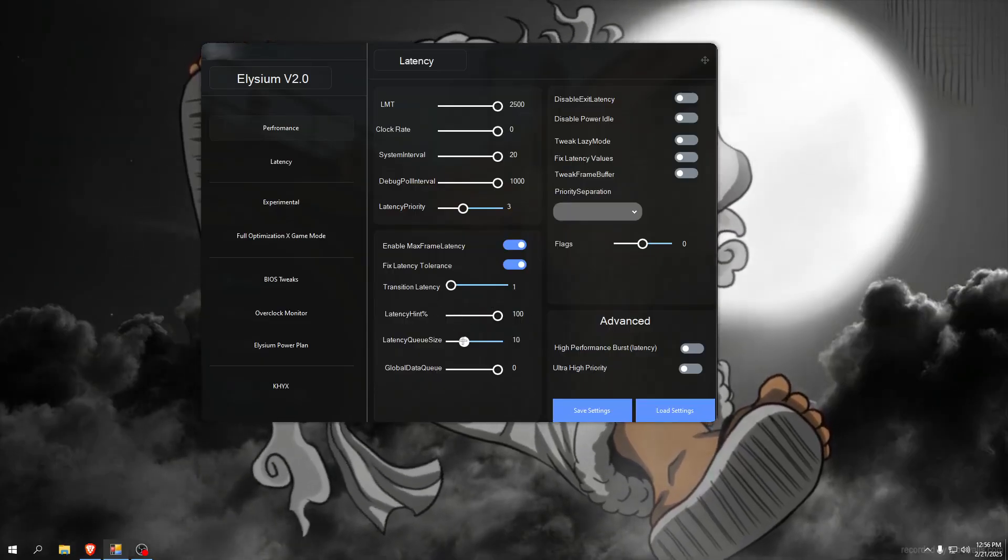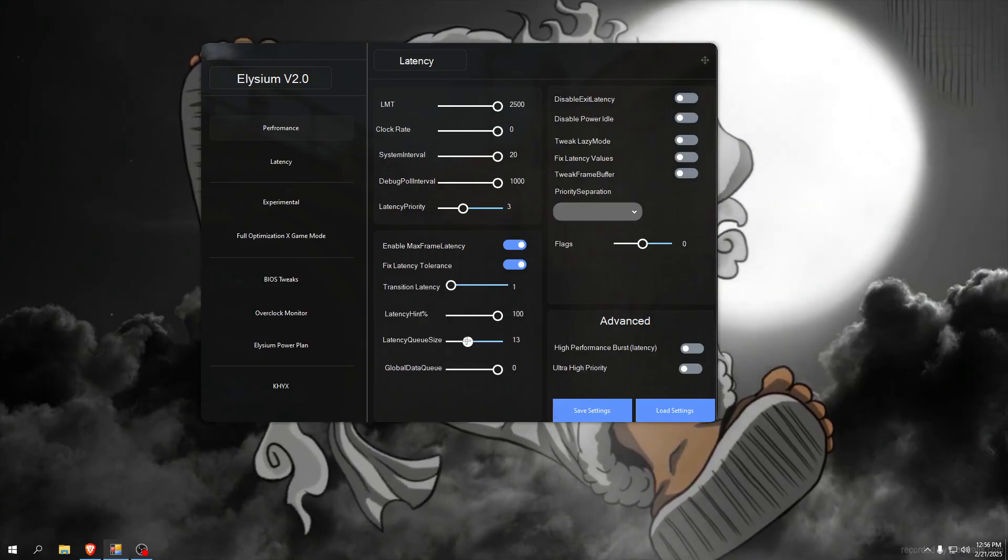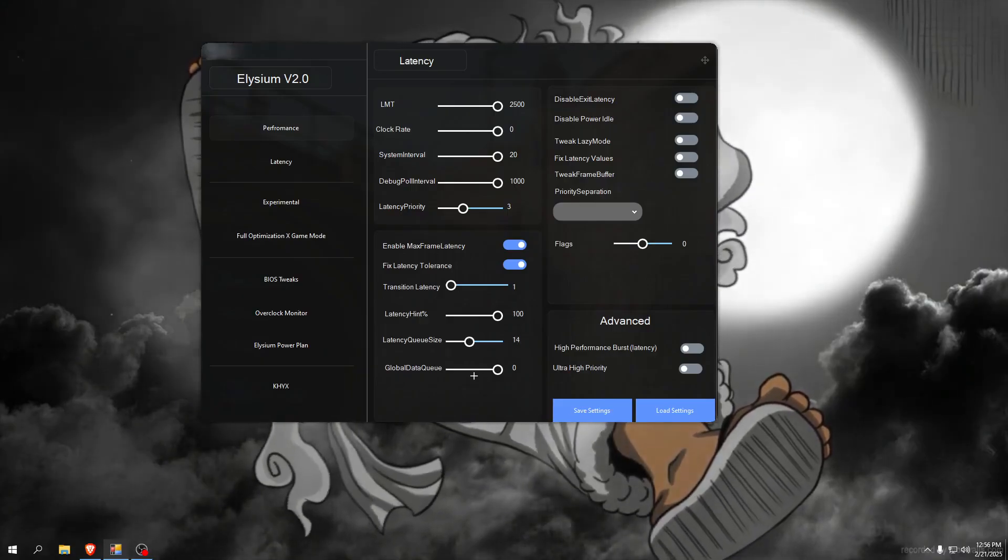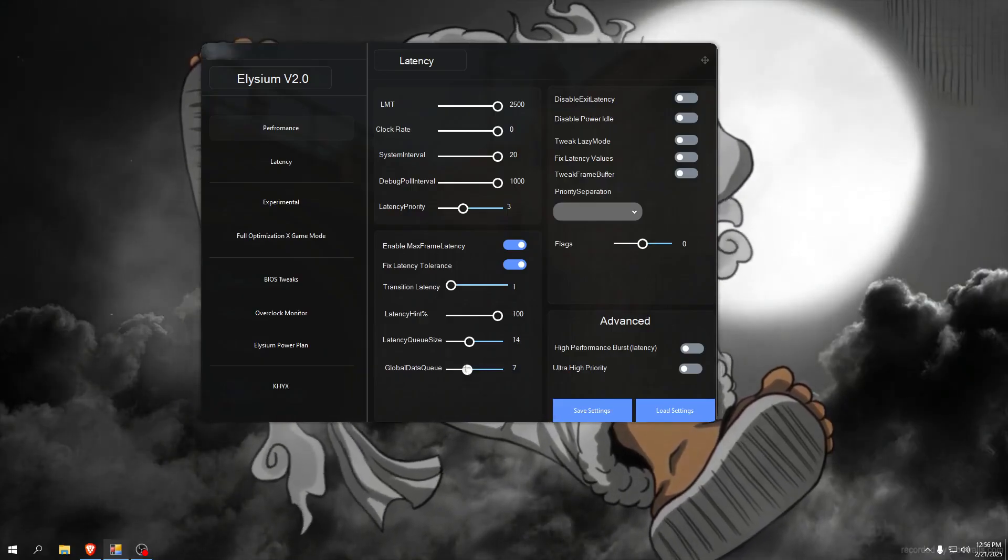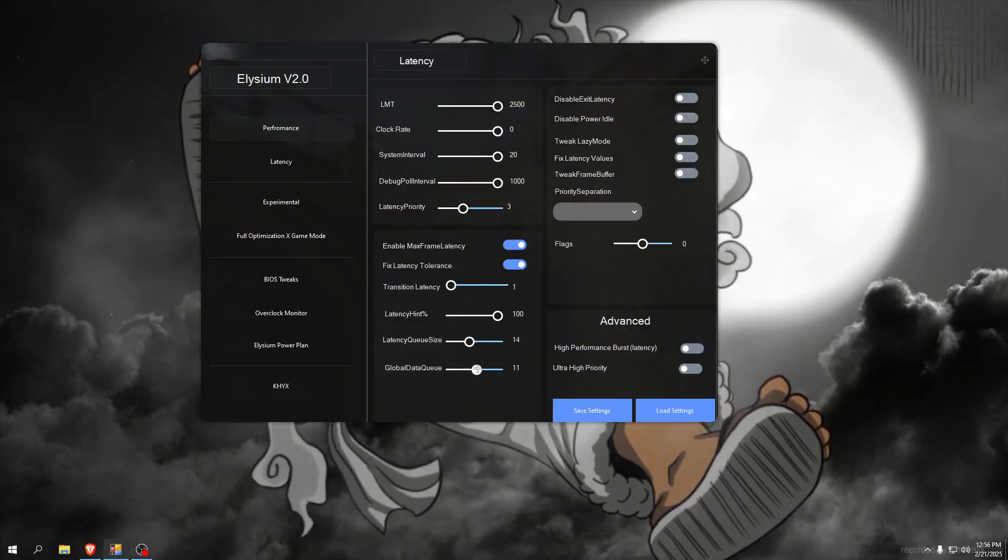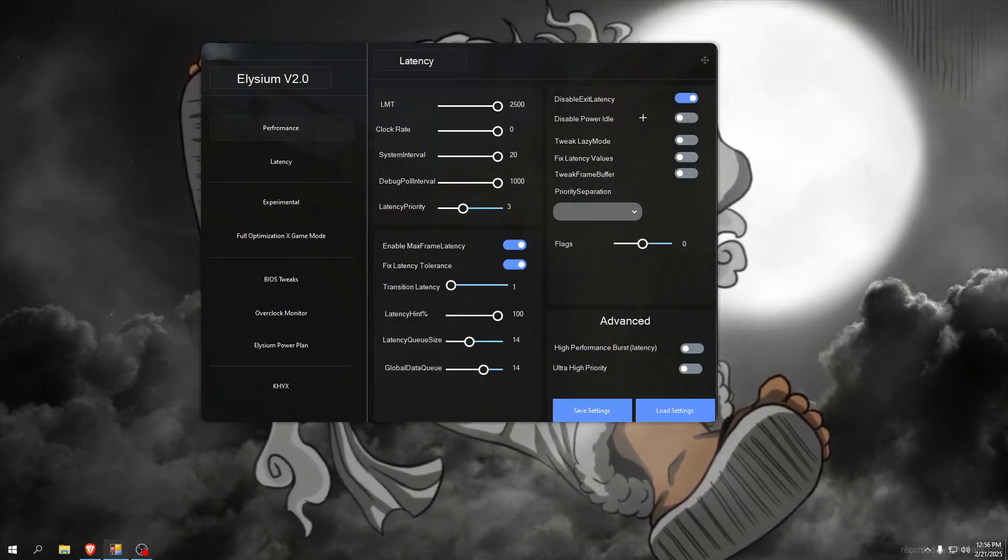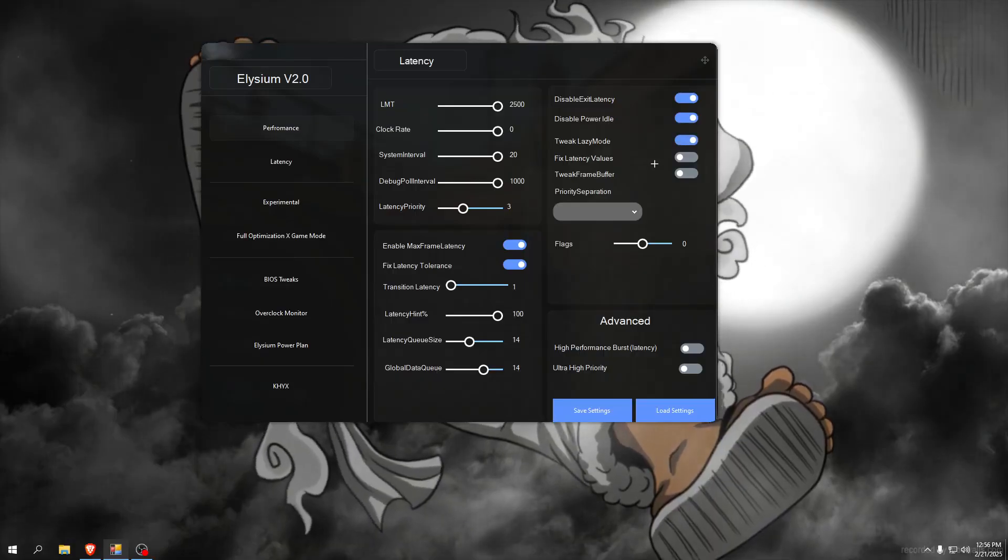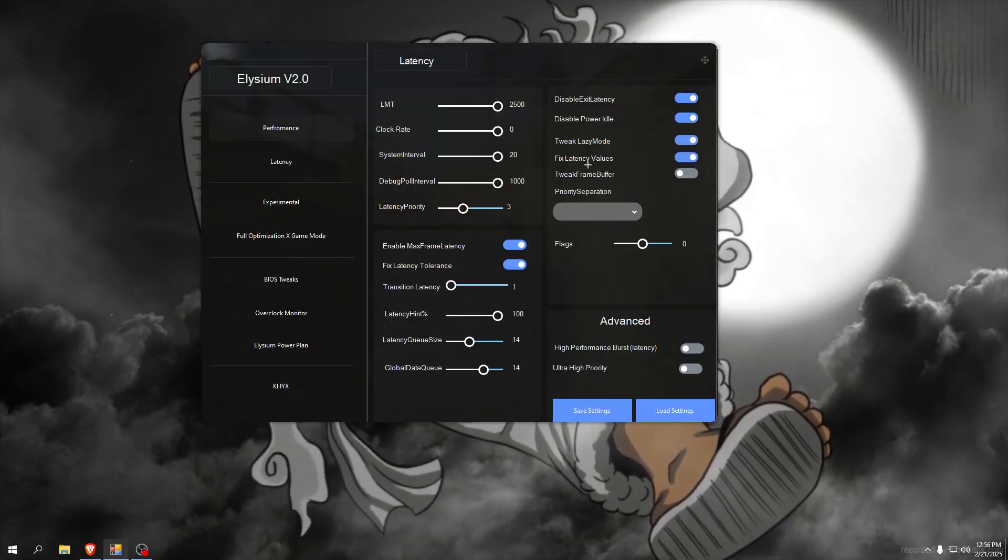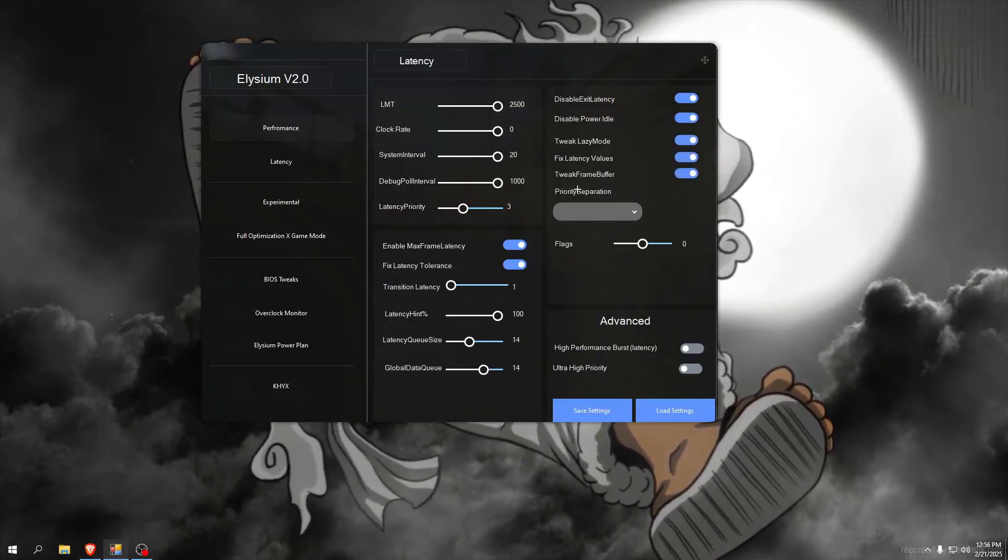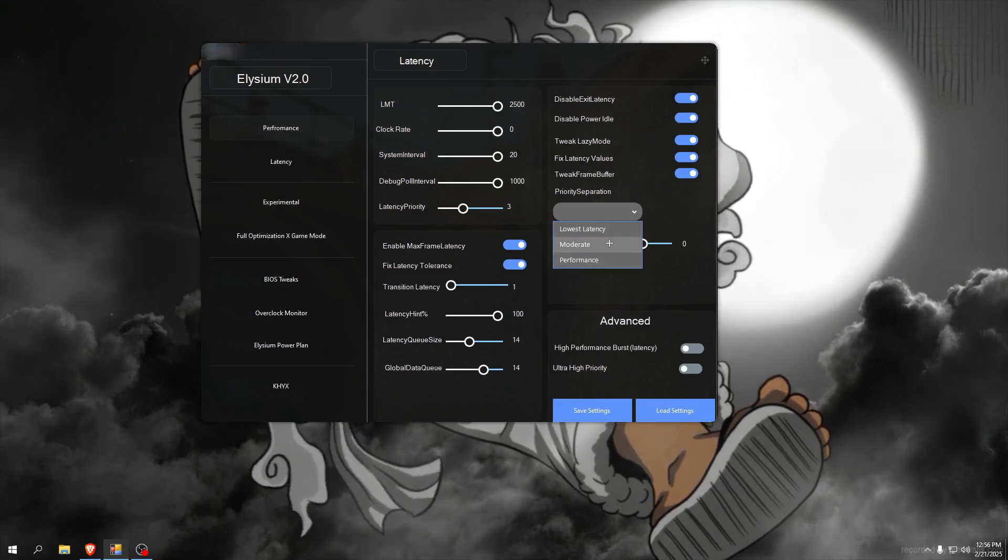You can set it like to 14, global data Q size set it to same value so 14, disable exit latency, disable power idle, tweak lazy mode, fix latency values, tweak frame buffer priority separation.